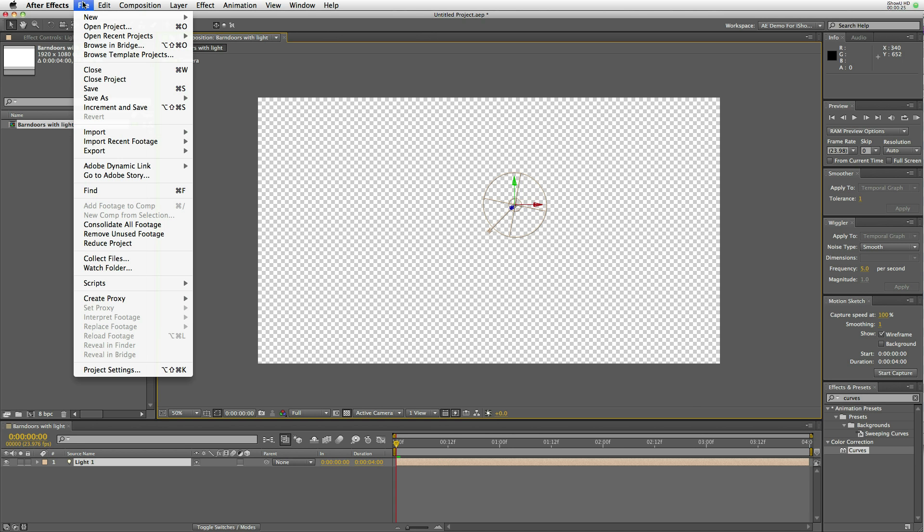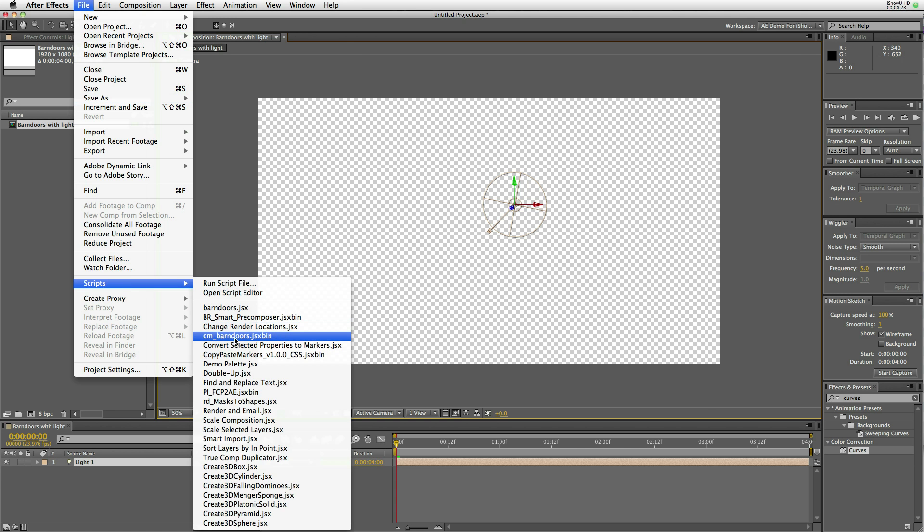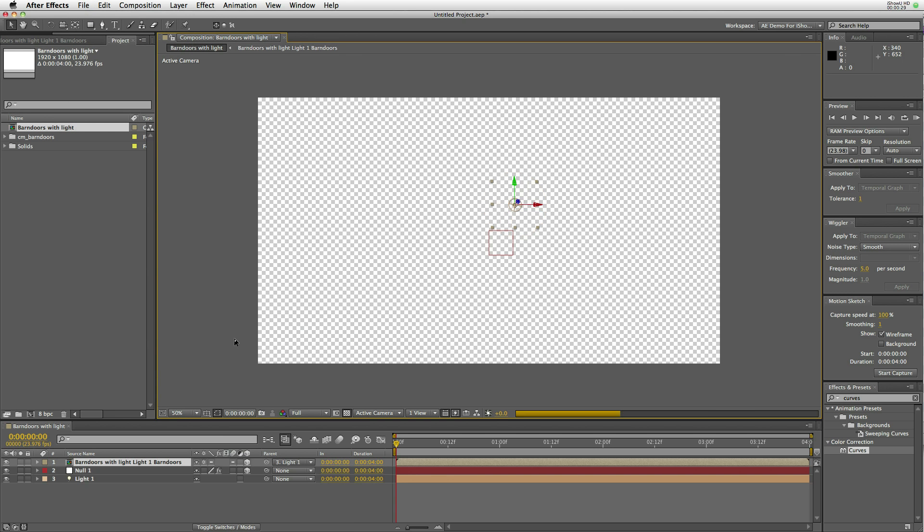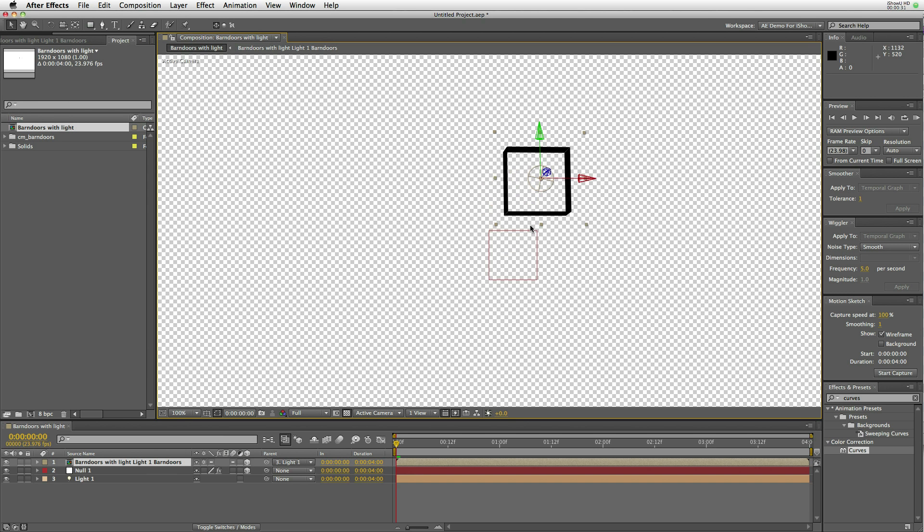Go to file, scripts, CM barn doors, and there they are.